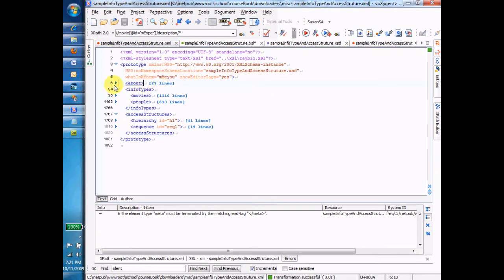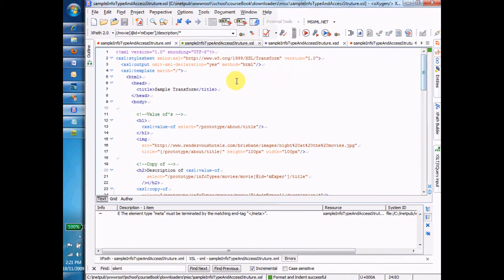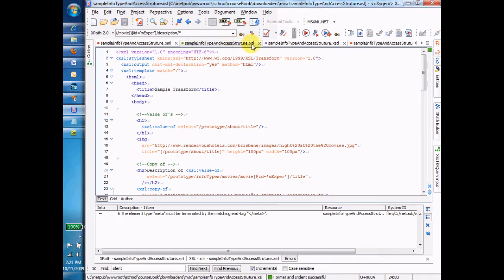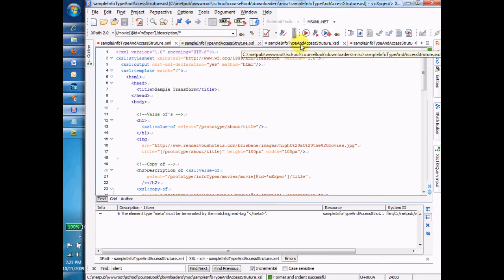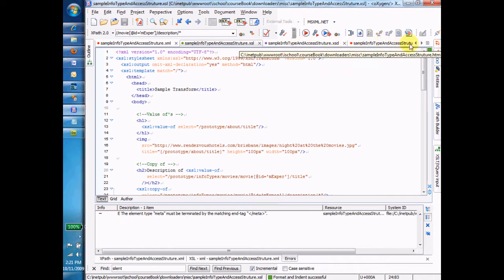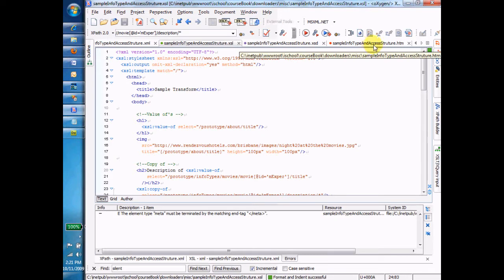So we're going to use the same sample file that we've been working with, and I'm going to use this XSL that demonstrates all the different pieces that we want to have. So we're going to start by linking this XSL. For convenience, I've named them with the same name and they just have different extensions. You can see this is sample info type and access structure XML, XSL, XSD, and we're heading for this one over here which is sample info type and access structure HTM.